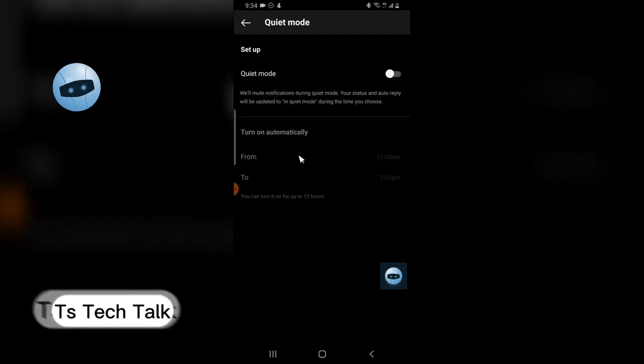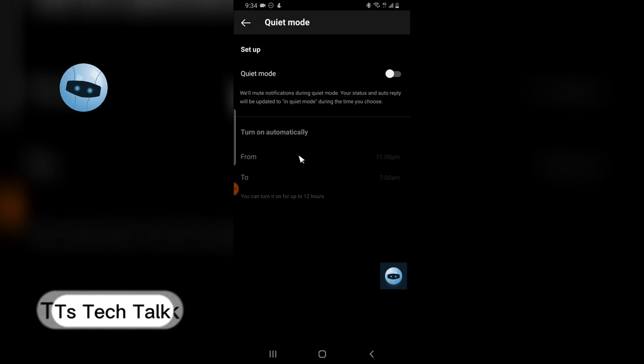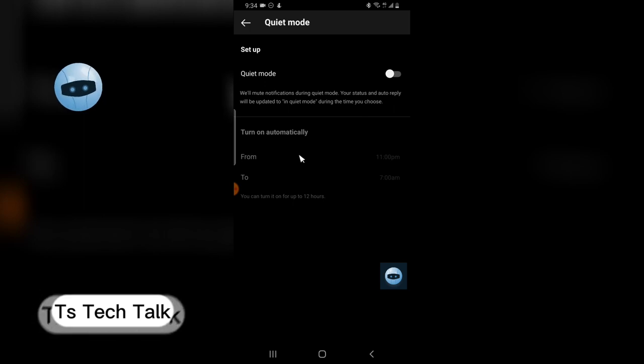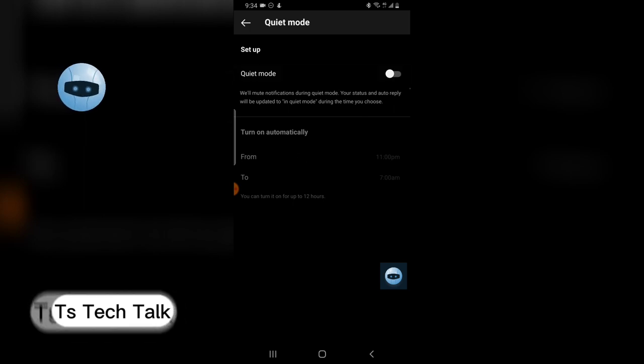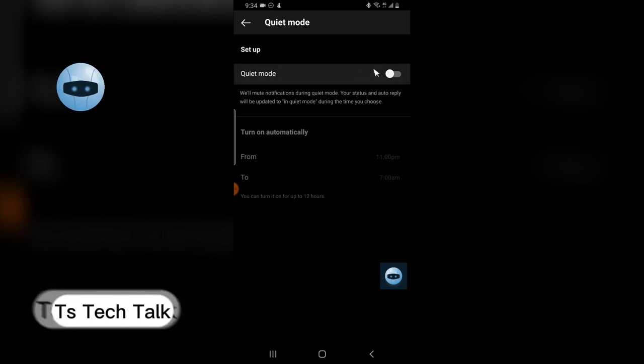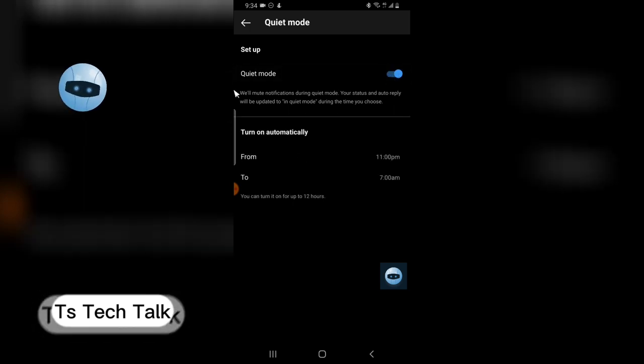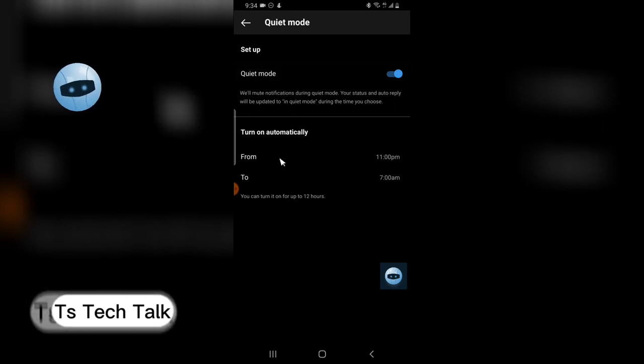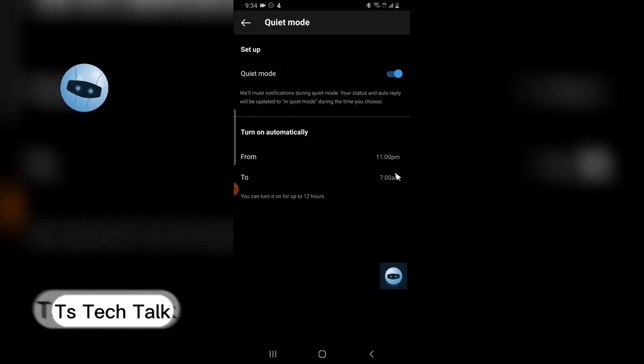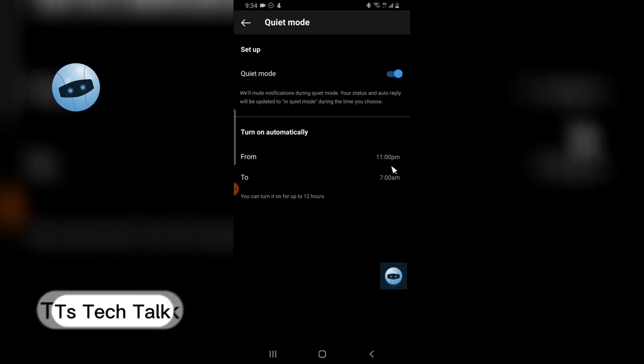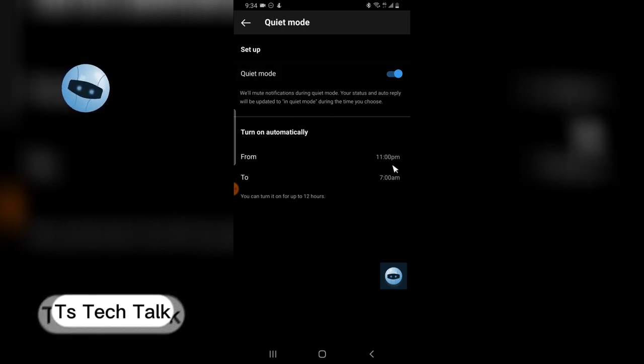Now this is the silent mode section. So before you start using it, you need to actually enable it. So once you enable it, you can now choose from what time to what time you do not want distraction from Instagram.